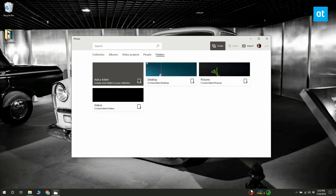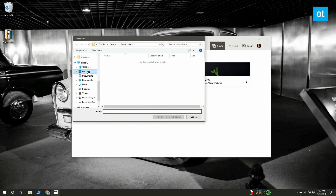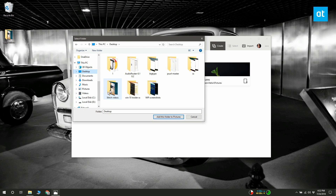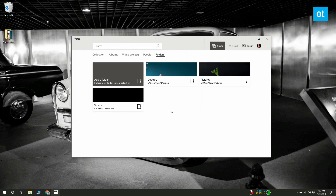Click the 'Add a folder' button and add the folder you just created. It takes a while for a newly added folder or location to show up — the Photos app is buggy this way, so it's going to take time.